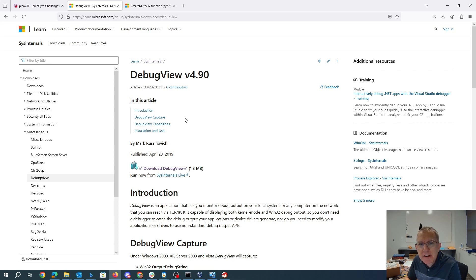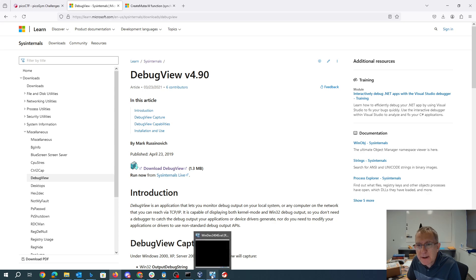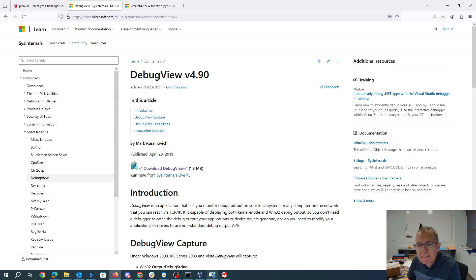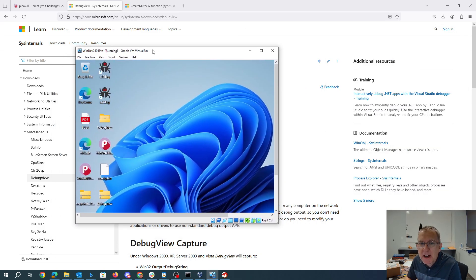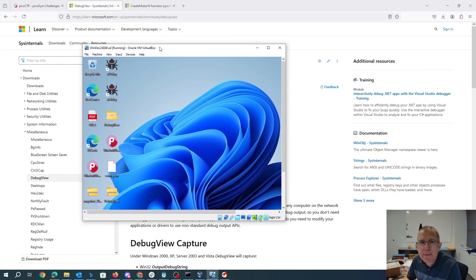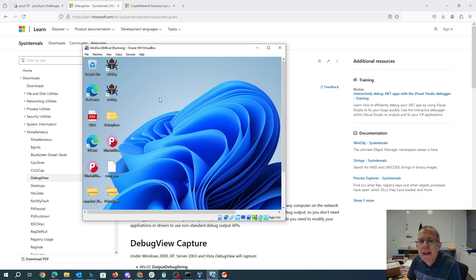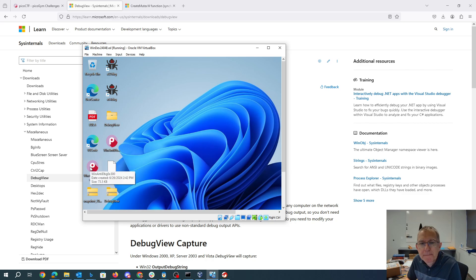So this challenge actually flagged the antivirus on my computer. So I grabbed a copy of a Windows 11 eval virtual machine from Microsoft. You can download that from them. It's about 21 gigs. And so here we have the program.